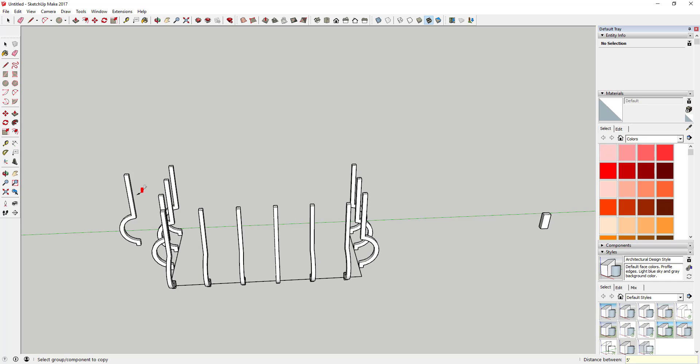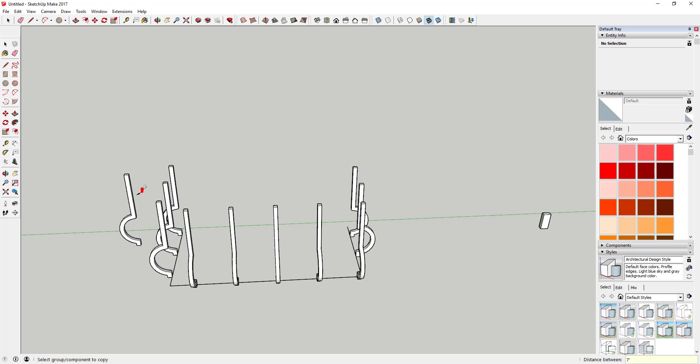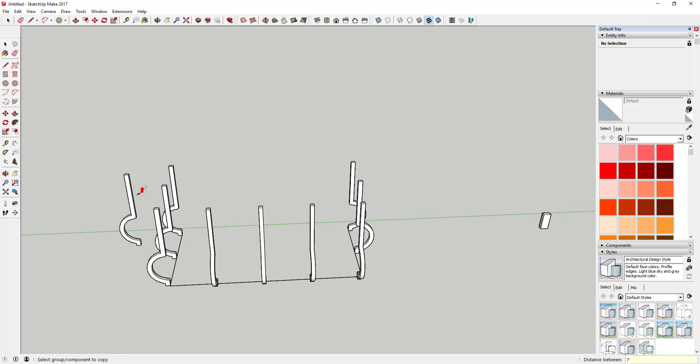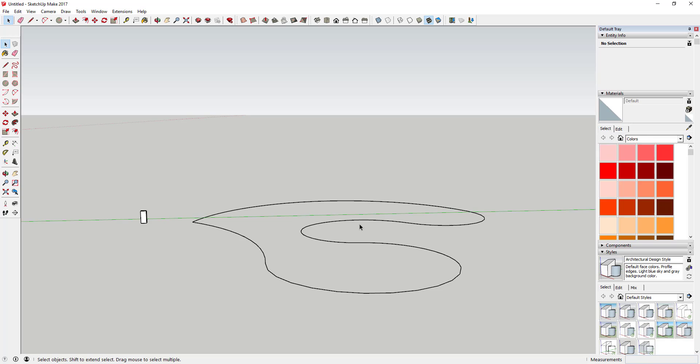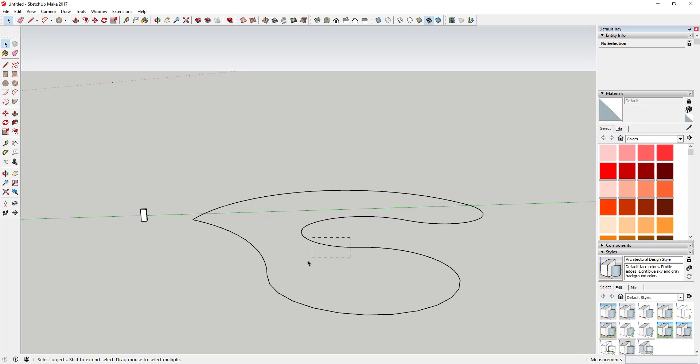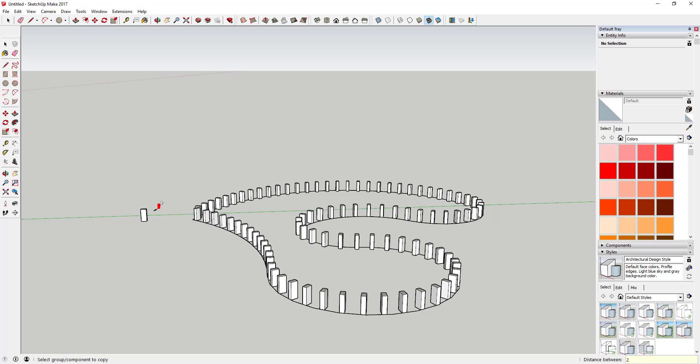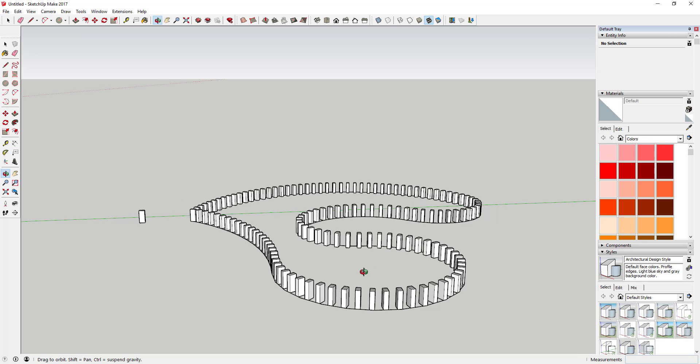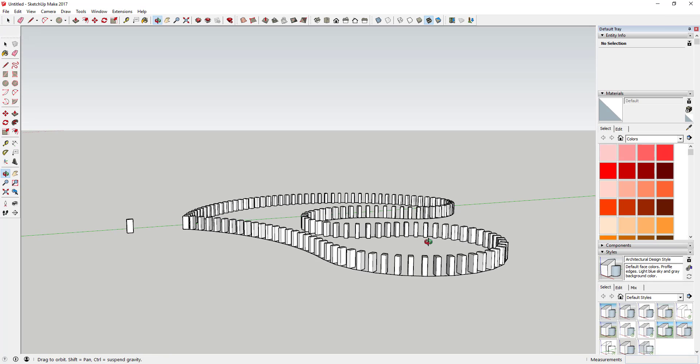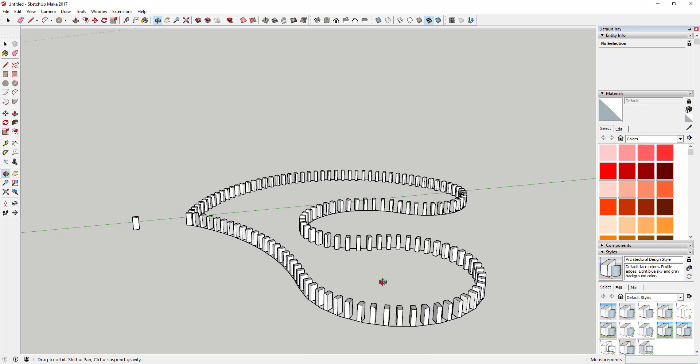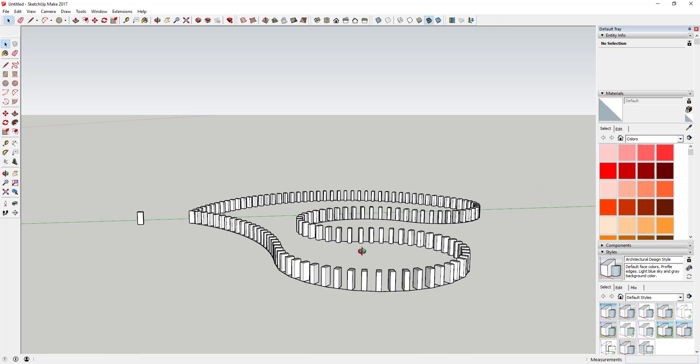This tool operates well in conjunction with Smustard's Weld tool, which allows you to take multiple lines and combine them into a single line to create a path. The free version is limited in that you can't dictate rotation of various objects, but overall, as long as you're just copying along a flat path, the free version works just fine.